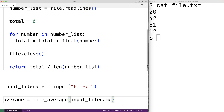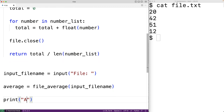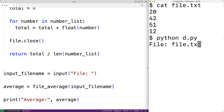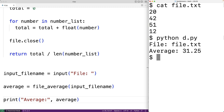Finally, we can print the average. So we'll have print('Average:', average). The print function is going to output the text 'Average:' followed by the computed average. We can save this program and then test it out. We'll enter in file.txt as our file and we get an average of 31.25, which is correct. So this is how we can write a Python program to find the average of the numbers contained on each line of a file.